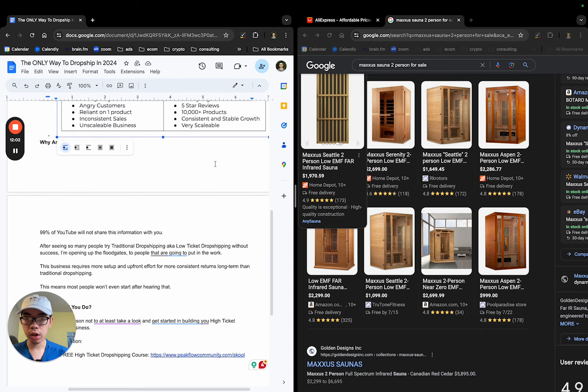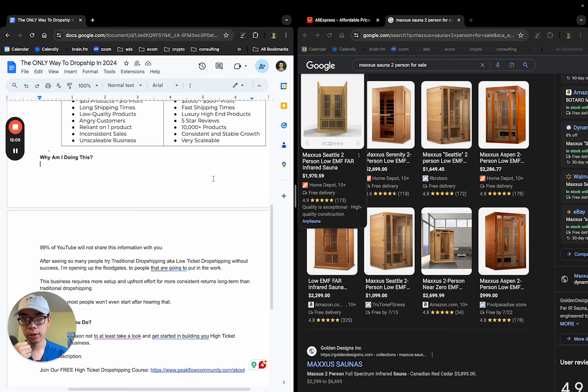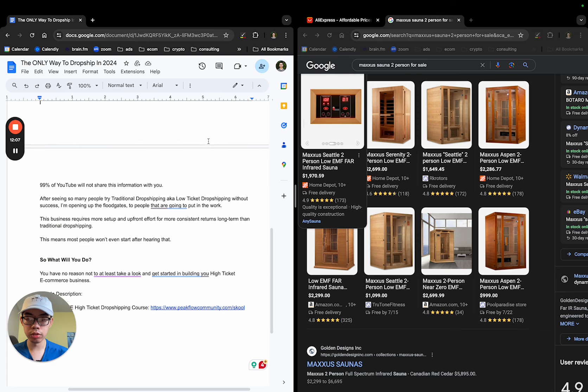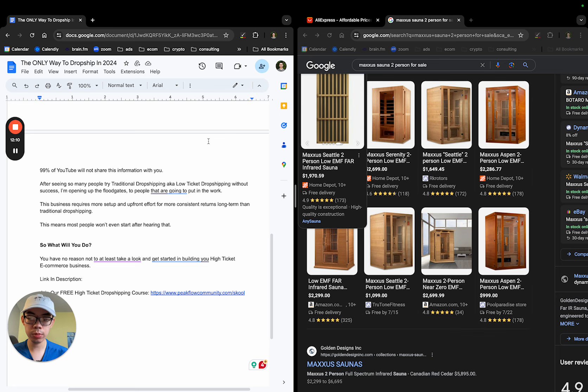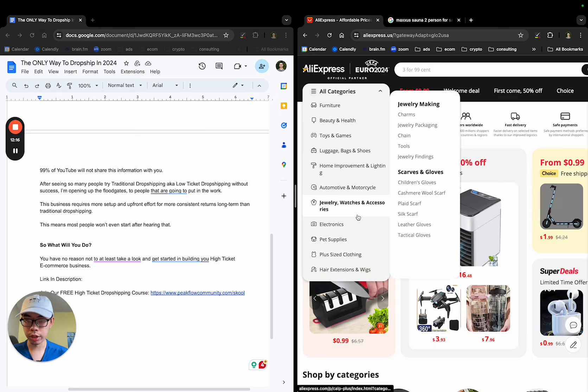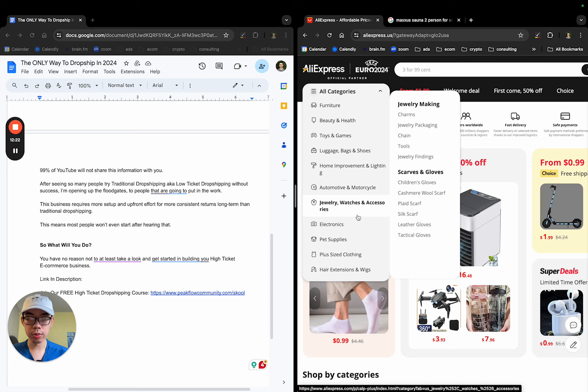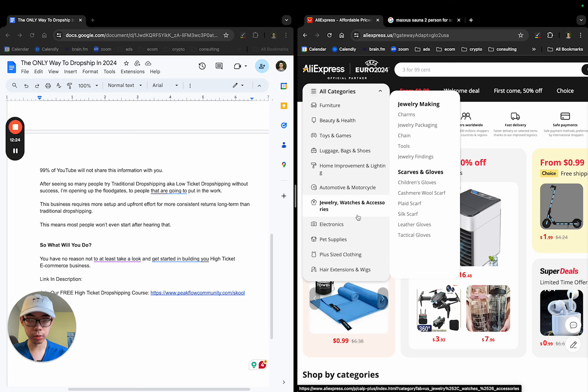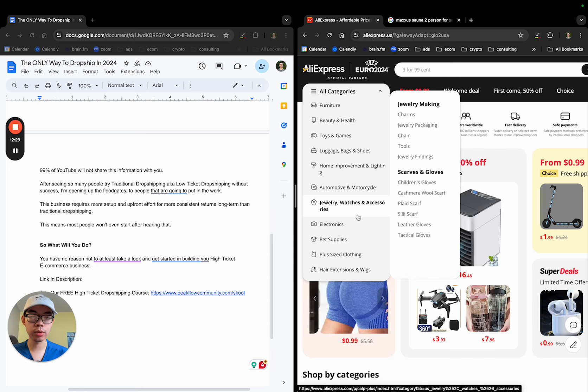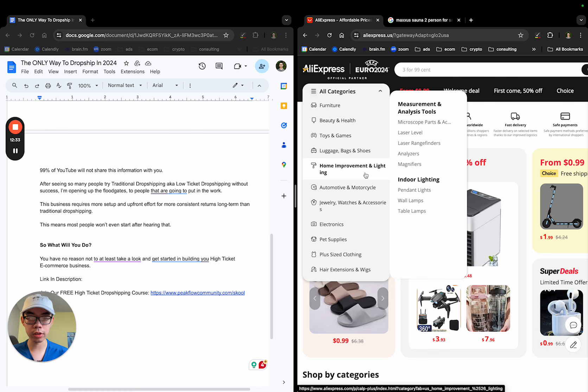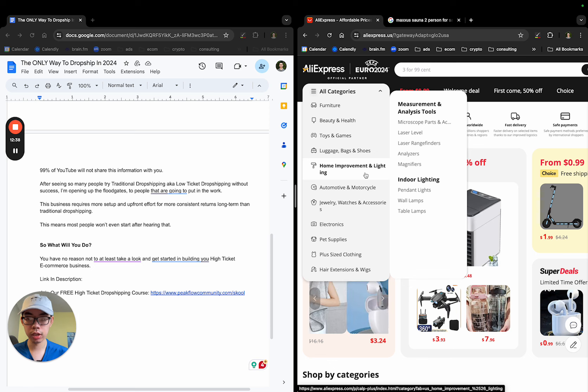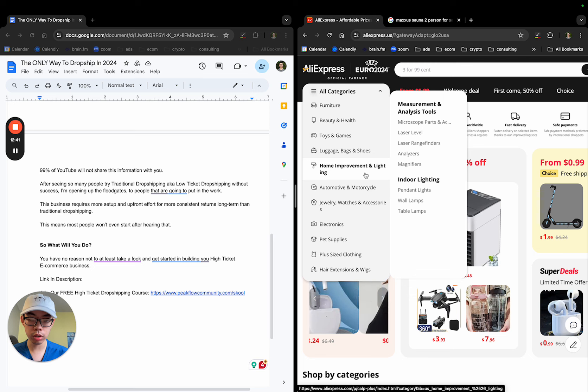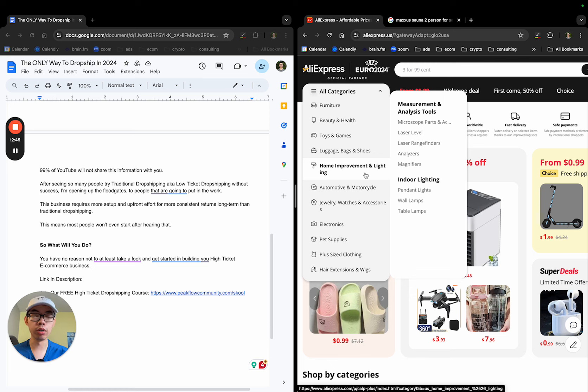Ultimately, why am I sharing this information with you if you're watching this the first time? And it's very simple. 99% of YouTube will not share this information with you. After seeing so many people try traditional dropshipping, which is the low-ticket dropshipping way using AliExpress, CJ dropshipping, AutoDS, and all these softwares or suppliers to dropship without success on opening up the floodgates to people that are actually going to put in the work. The reason why I'm doing this is because this business requires more setup than AliExpress dropshipping. And for most people after hearing that, they're probably not going to even start because they're lazy. They're not going to make it, quite frankly. This business requires more setup and upfront effort for more consistent returns long-term to traditional dropshipping. This means most people won't even start.